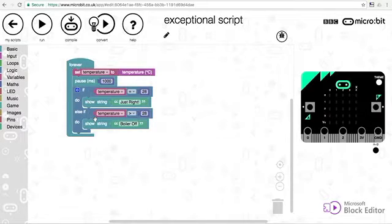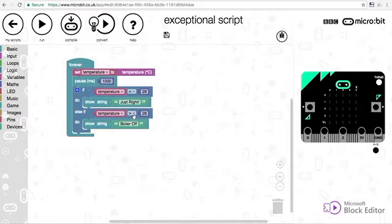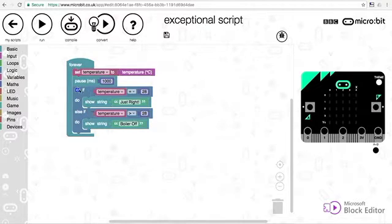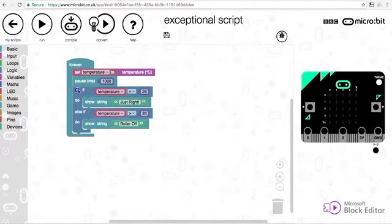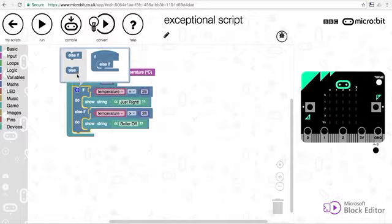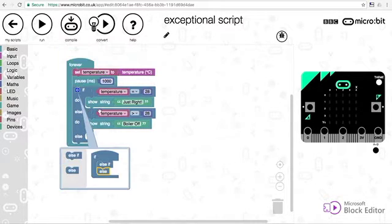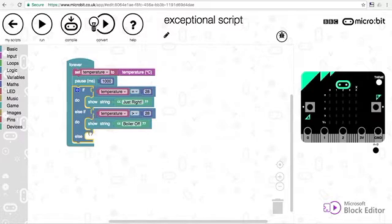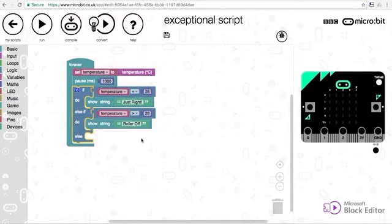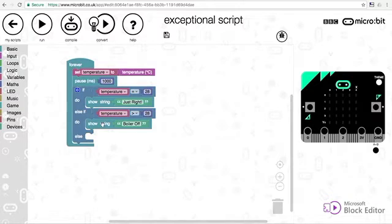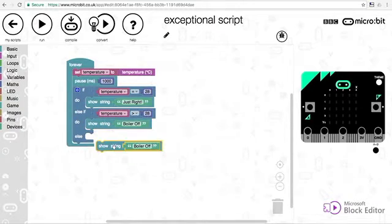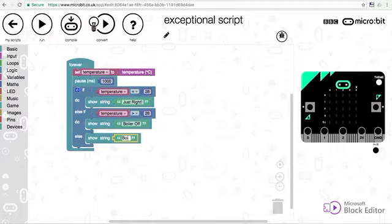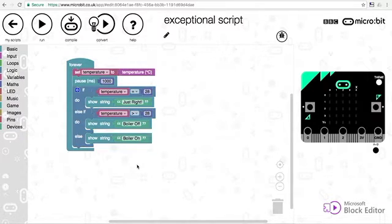Now what if it's not equal to 28 and it's not more than 28? Well then we know that it must be less than 28, so there's no need to do another else if. We know it has to be less than 28, so now we can use an else. So long as these two are false, then we do whatever is inside the else, and in this case I want to show the string boiler on, as we know it's too cold.